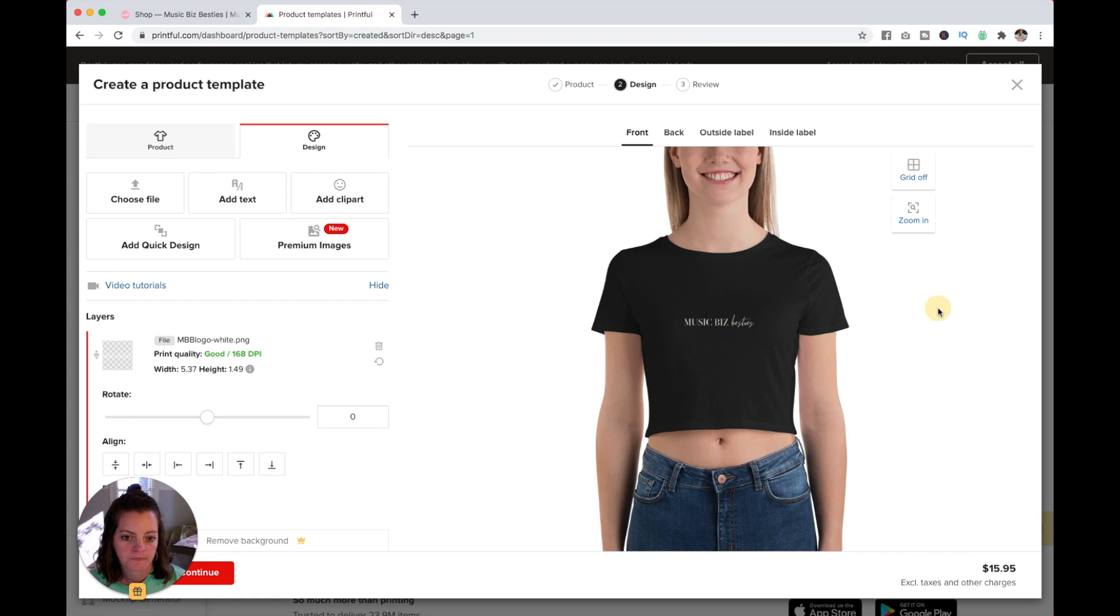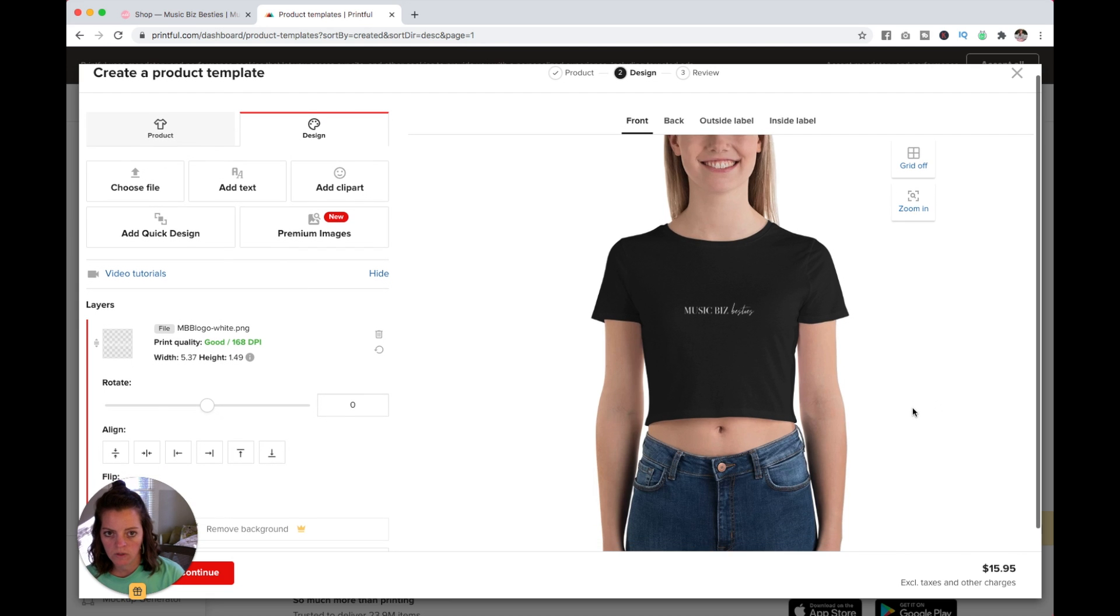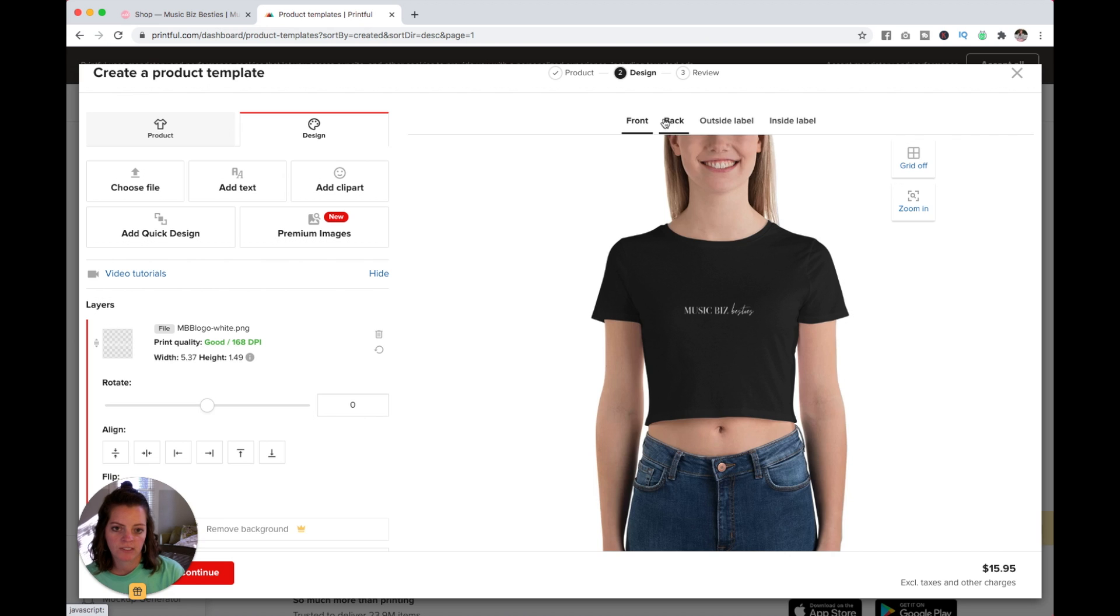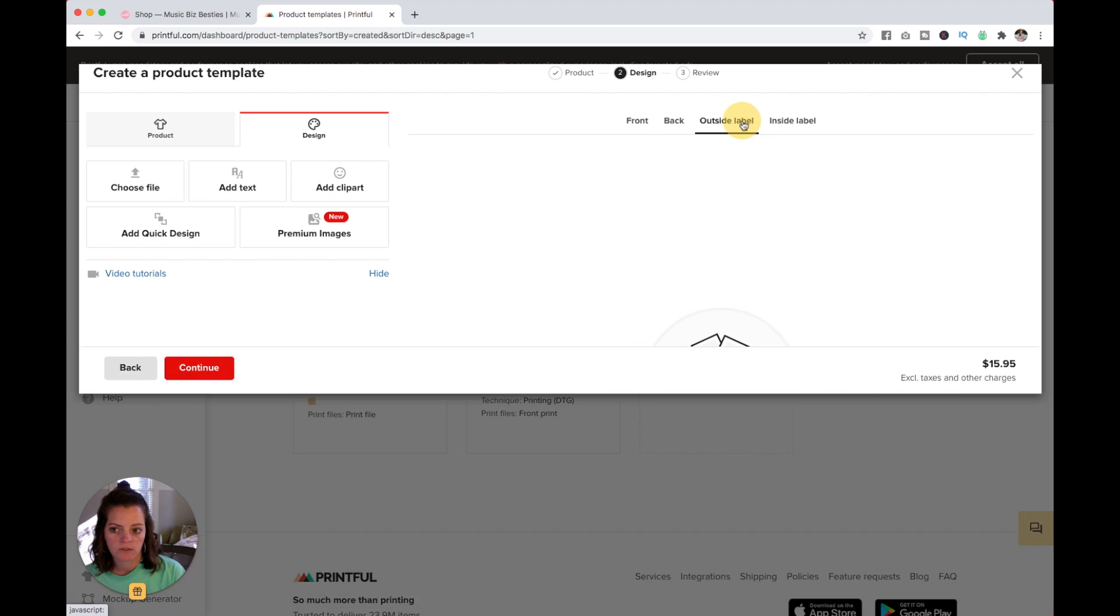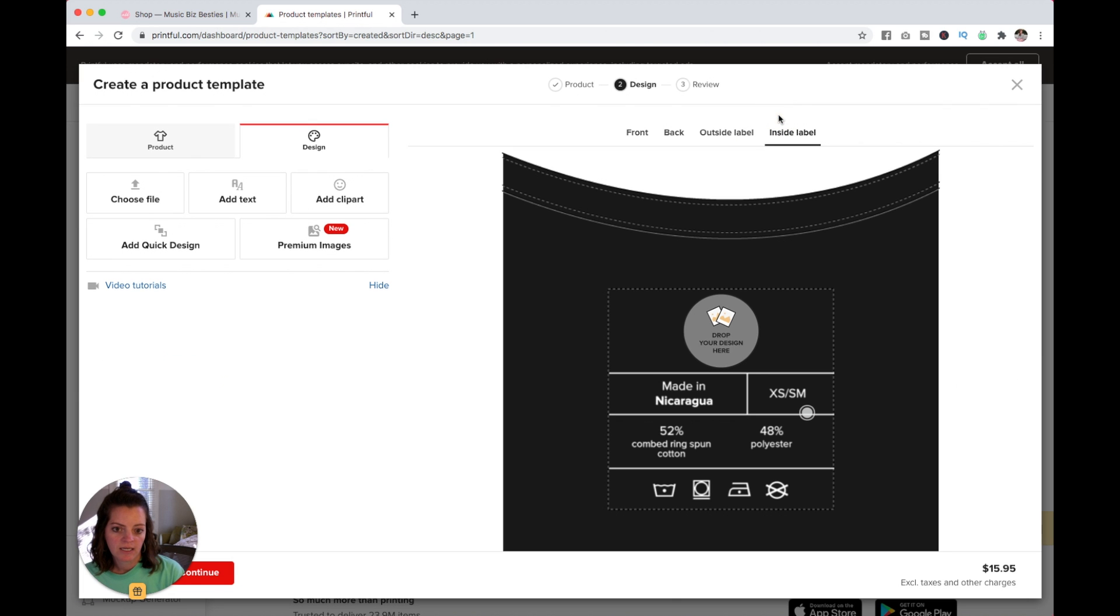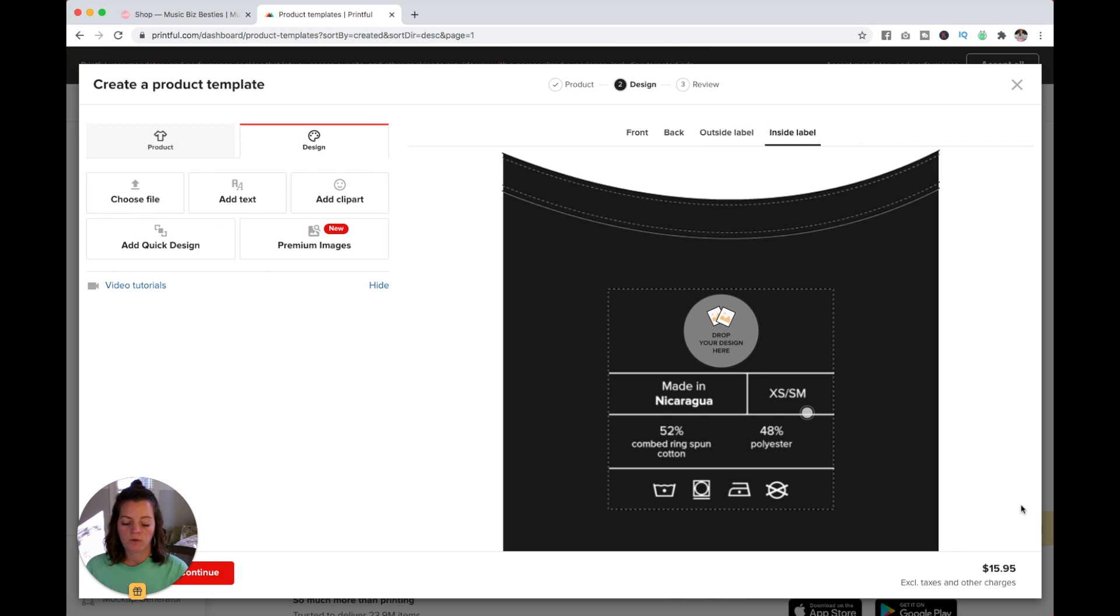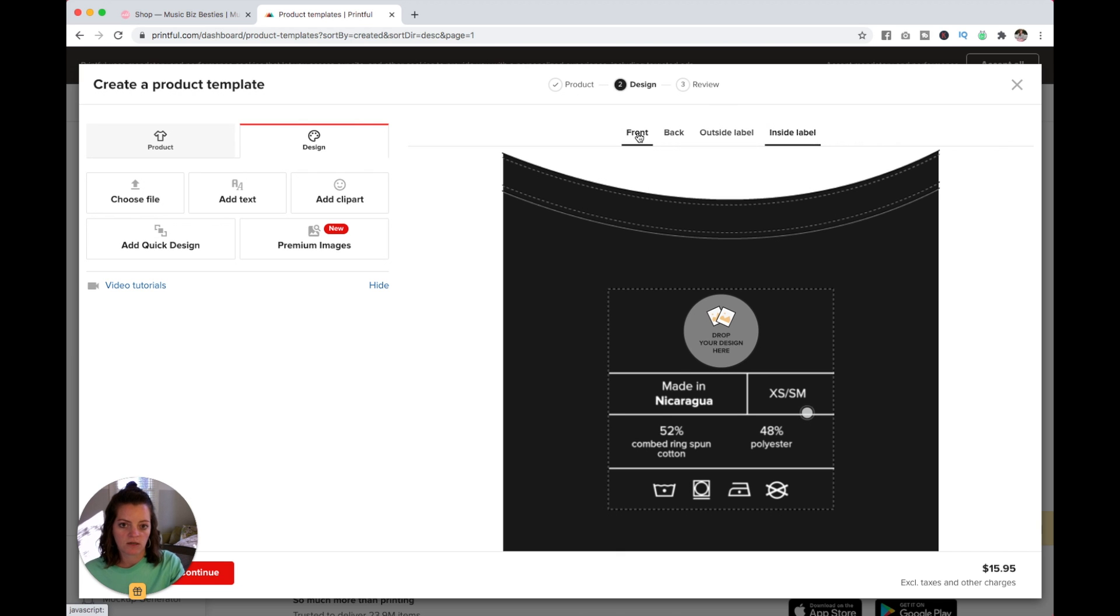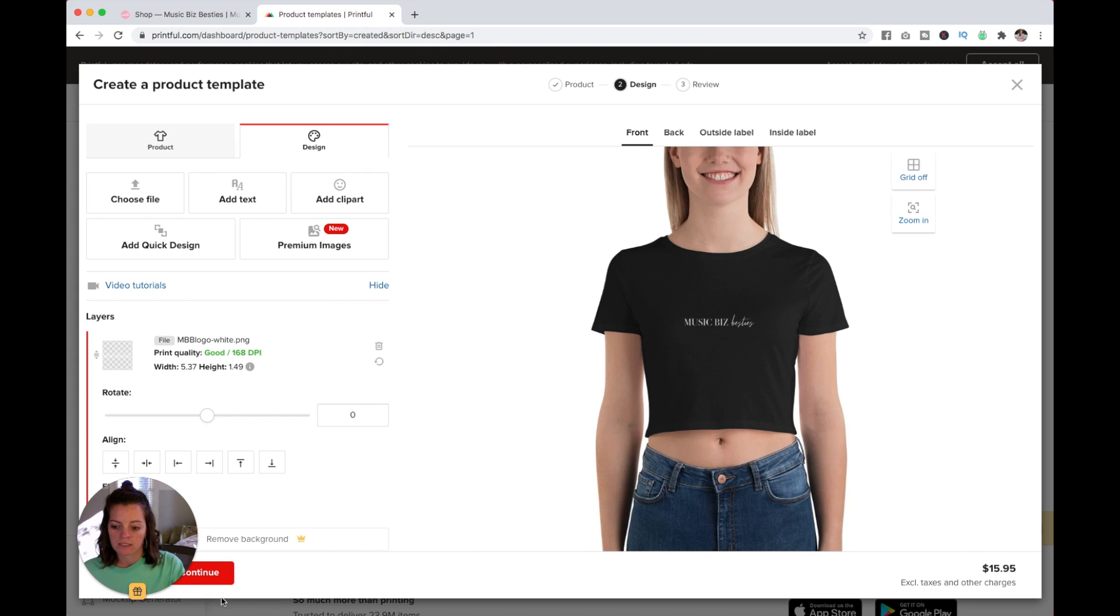You can see over here the tabs above her face. You can even customize the back, make an outside label, and also customize the inside label. These additions do make the price of the shirt go up. Depending on how much profit you want to make and what you want to set the price at to sell it to your customers, depends on if maybe you should add these or not. I'm going to keep mine super simple, just put the logo on the front of the shirt.